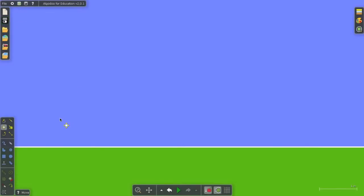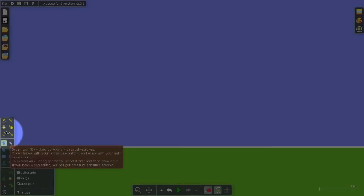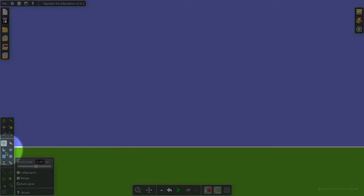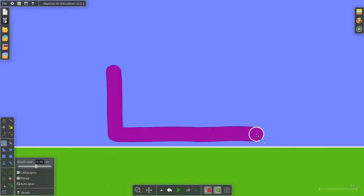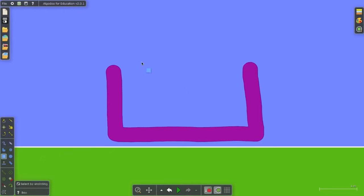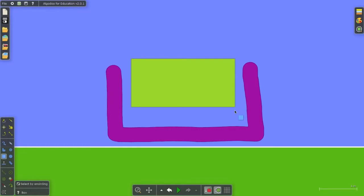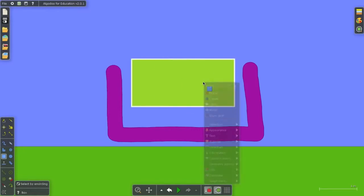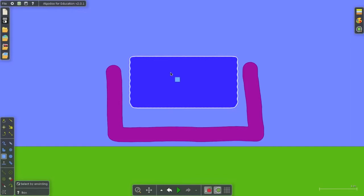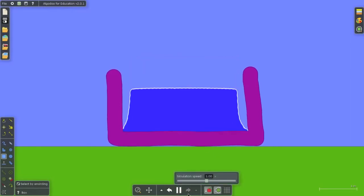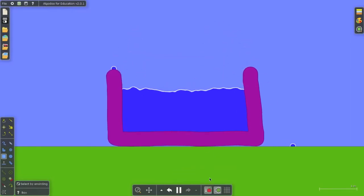But the real fun of Algodoo is building simulations, and that's what I'm going to do right now using this menu. Very intuitive. For instance, I'm going to select the brush tool right now and I'm going to make myself a container, and then I'm going to put a block in it. And then what I'm going to do is just right-click and liquefy that block. So when I run my simulation, I've just filled the container full of water.